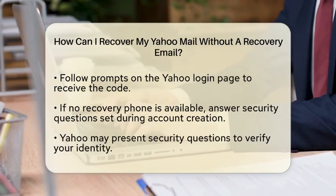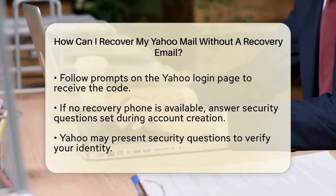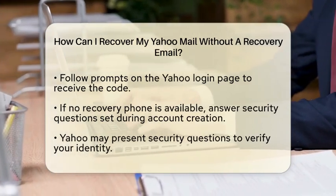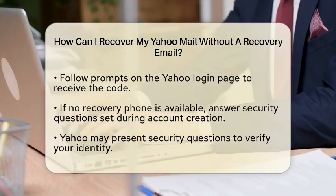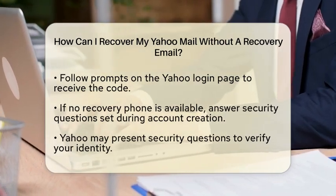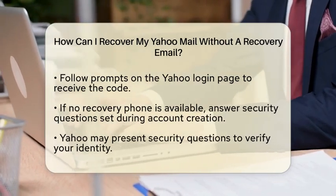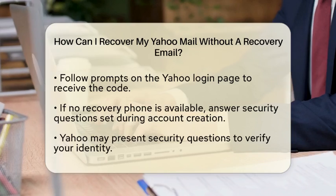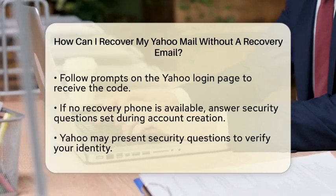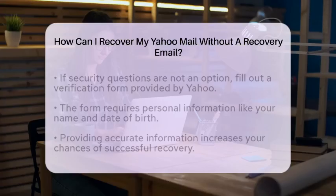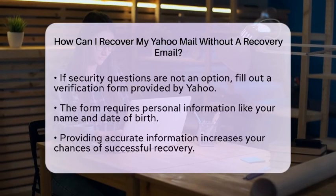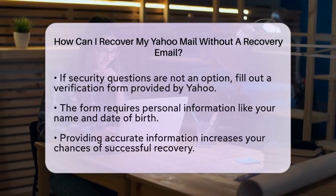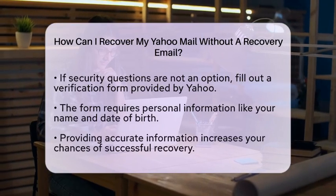Simply follow the prompts on the Yahoo login page and select the option to receive a code via text message. If you do not have access to a recovery phone number either, you can still attempt to recover your account by answering security questions. When you try to log in, Yahoo may provide you with a series of questions that you set up when you created your account. Answer these questions accurately to verify your identity.